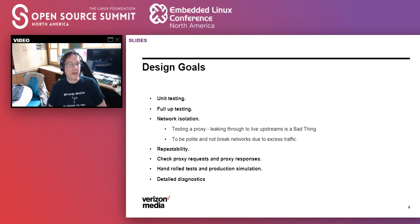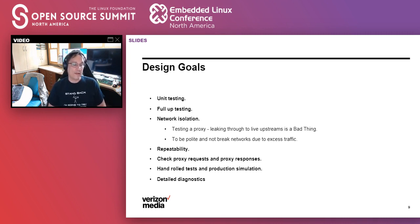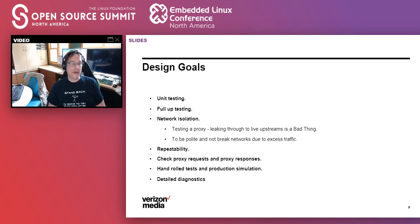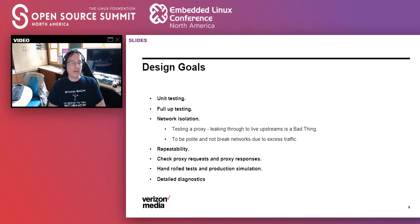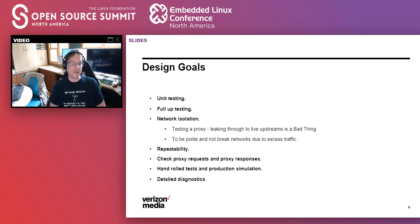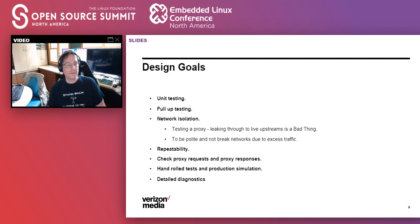We wanted the ability to do hand-rolled tests and production simulation. Production simulation is obviously a big thing — simulating production traffic without actually putting it into production. But hand-rolled tests were a critical element, because we want developers to actually want to use this to help with their own testing. We want it sufficiently easy to hand-roll a test so that developers do it rather than testing manually. And finally, a key element was detailed diagnostics — getting very detailed information about what the test was doing at the point of failure.